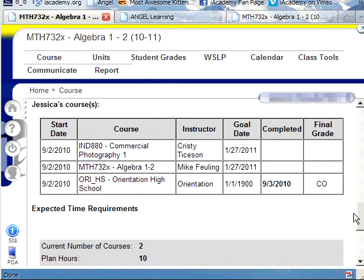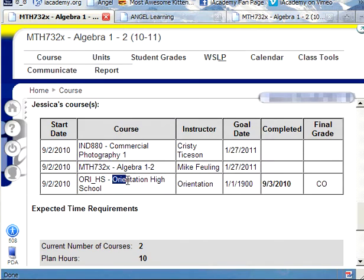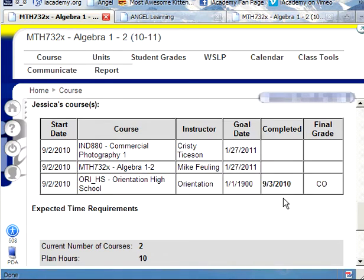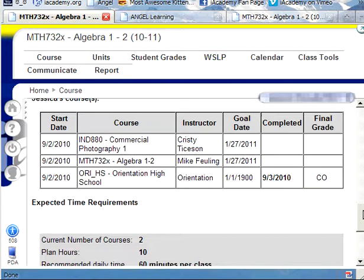This is the most beneficial facet of the WSLP tab — your official courses. Everybody will have some form of an orientation, and look, that was such a quick class. The student got it done at the snap of her fingers. Way to go. These two top classes are technically her official classes, and it will show when she's completed them and when she started. This is when the person will end, preferably.